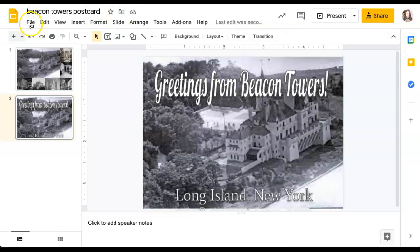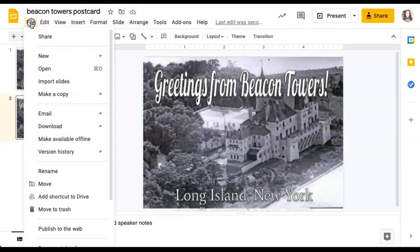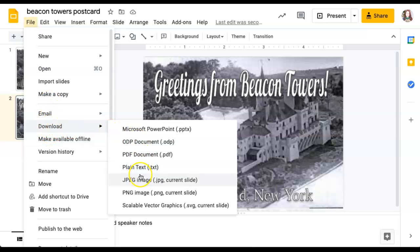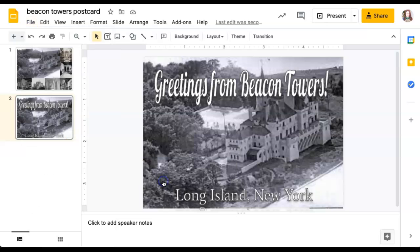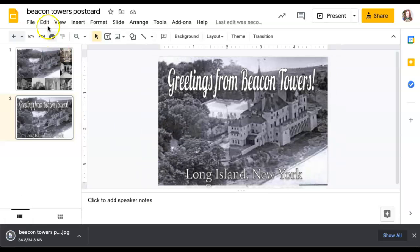When you're done, go to file, download, current slide, JPEG. Then turn it into Google Classroom. Thank you.